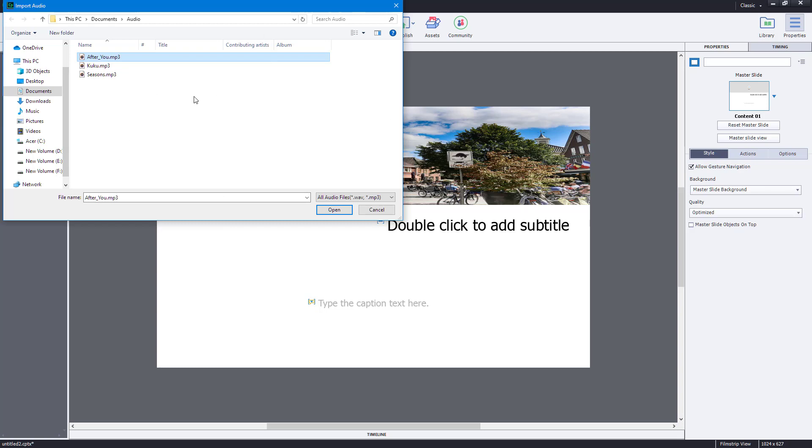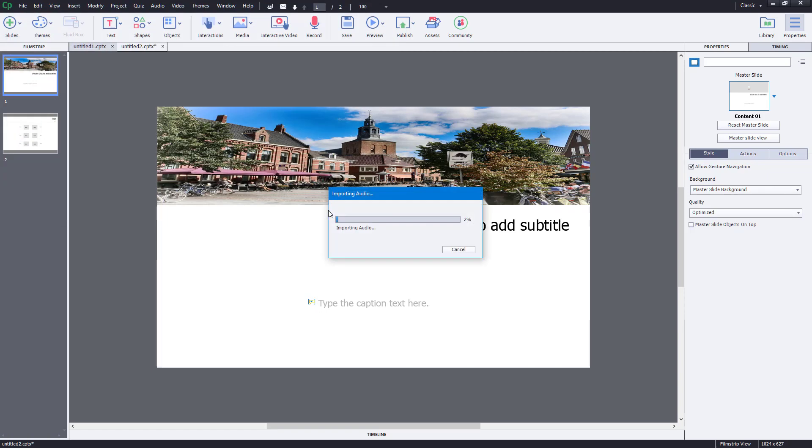The audio files supported by Captivate are WAV and MP3, as you can see. Mine is an MP3 format, so I'm just going to open it and it will process and import the audio.